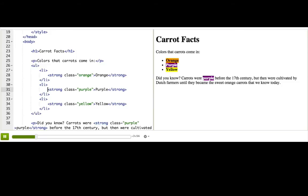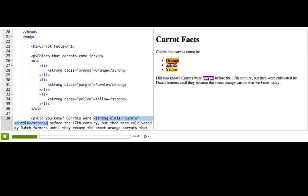Well, one thing is that this strong is inside an li, whereas this strong is inside a p. So the difference is their parent tags, the tags that are above them.